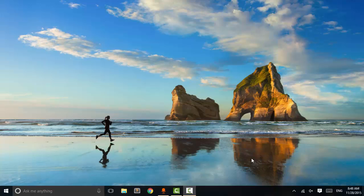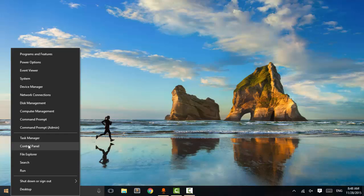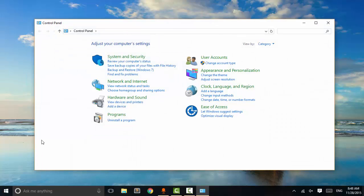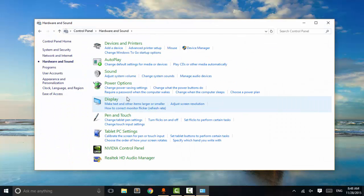Hey guys, this is Vikas and today we are going to fix the 'no audio device installed' problem in Windows. Most of the time Windows audio drivers cause this problem, so first of all we are going to check if our drivers are working or not. First of all, go to Control Panel and go to Hardware and Sound.